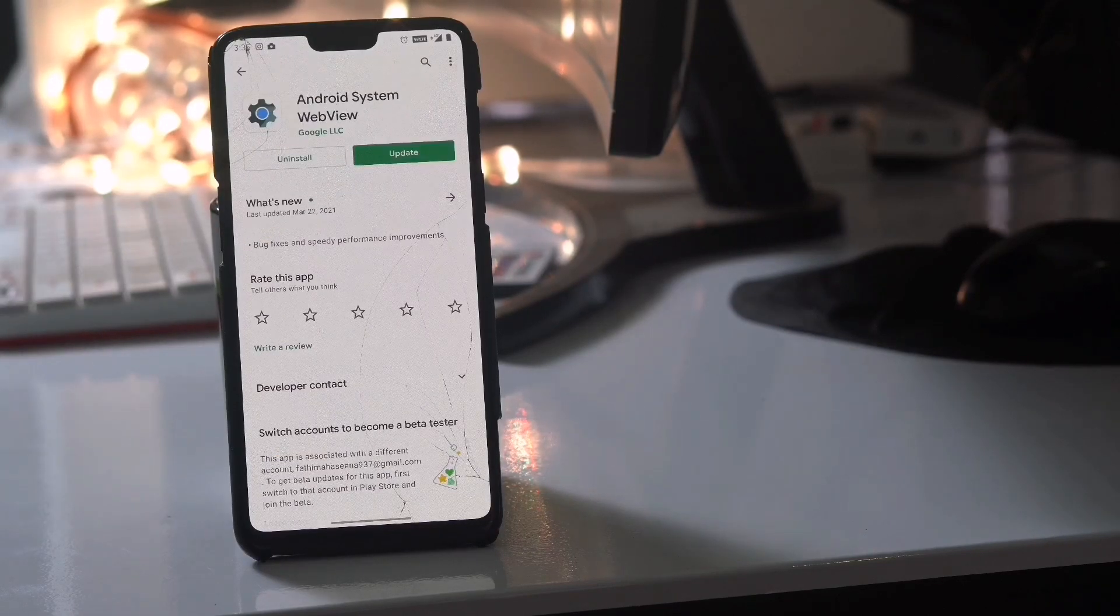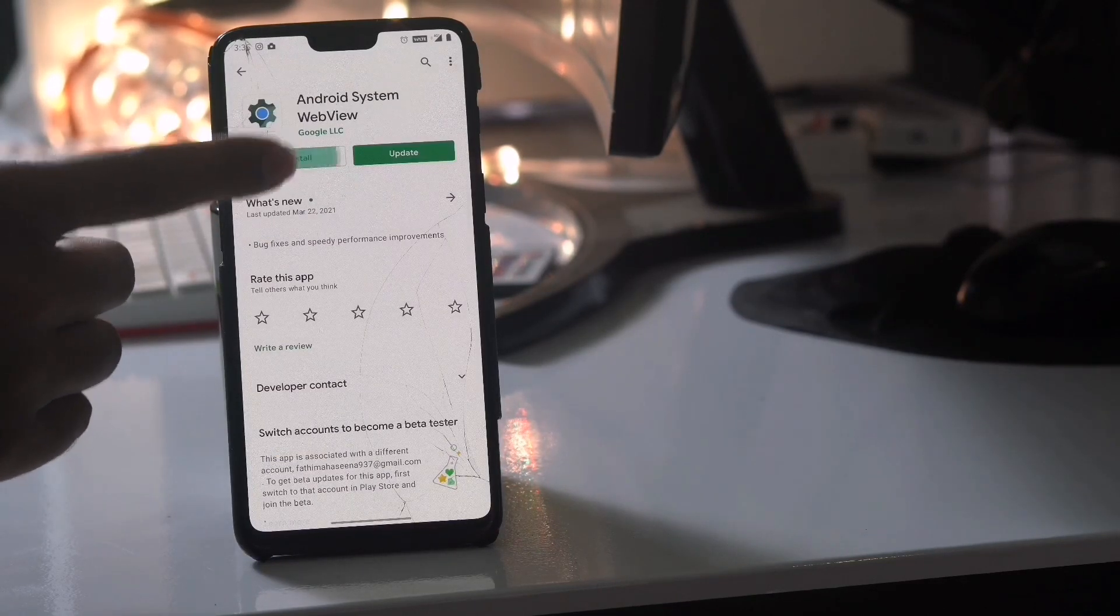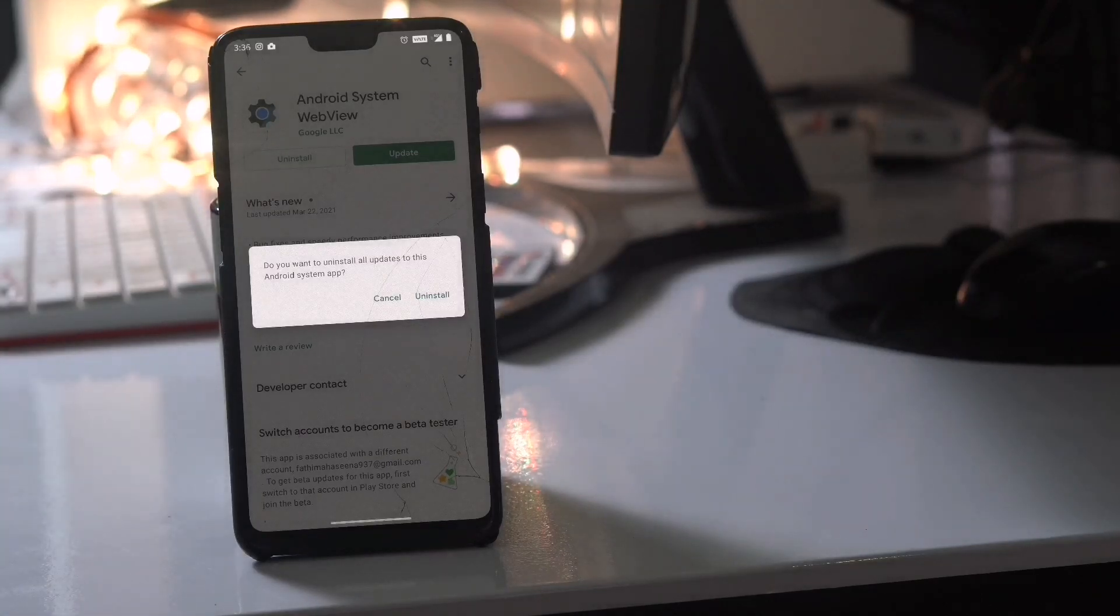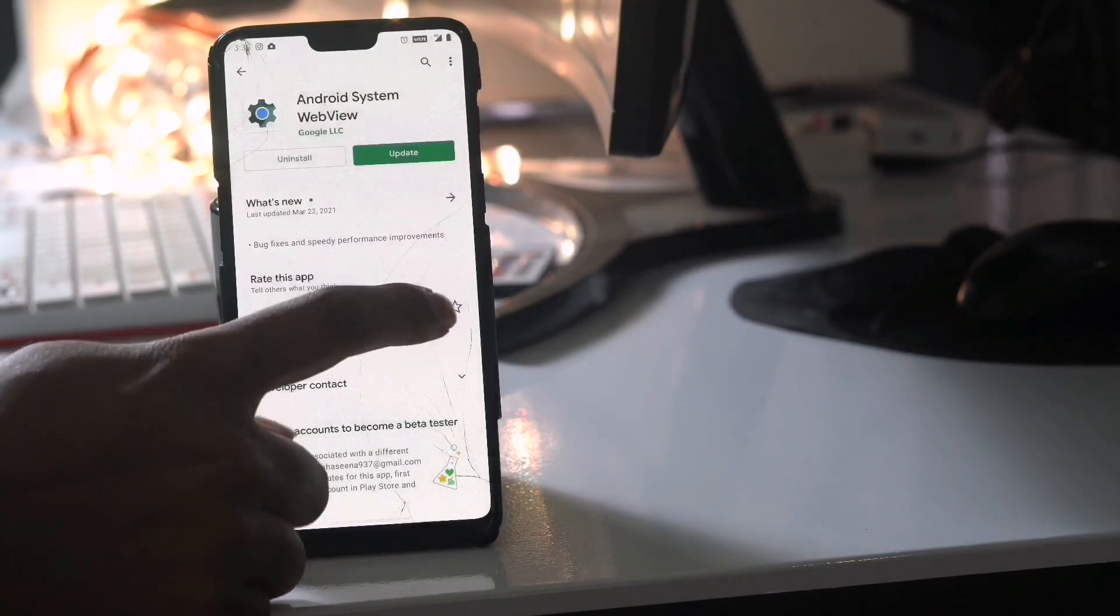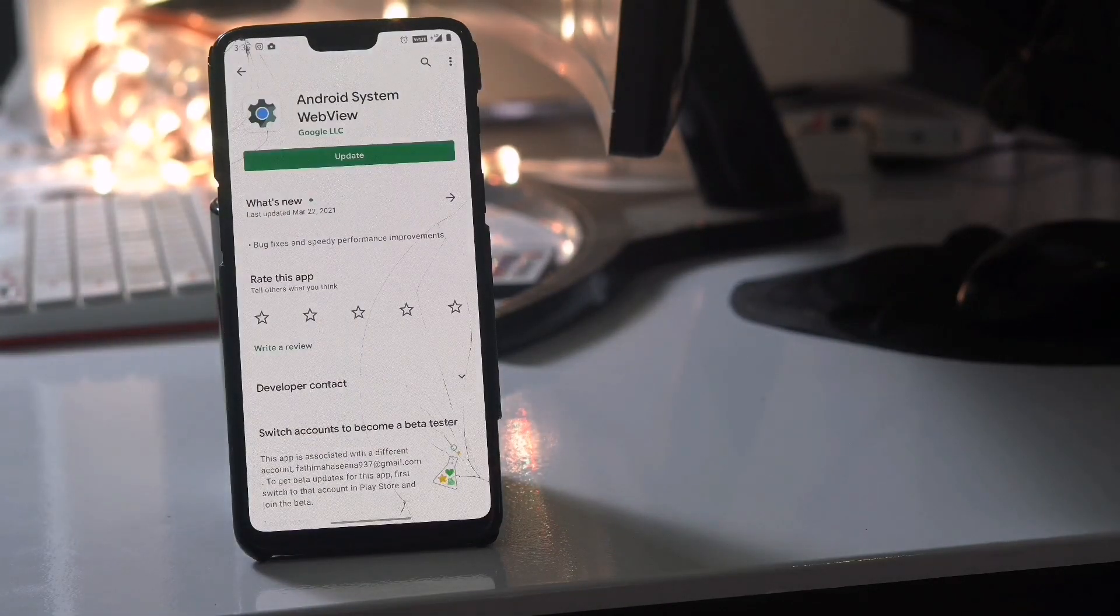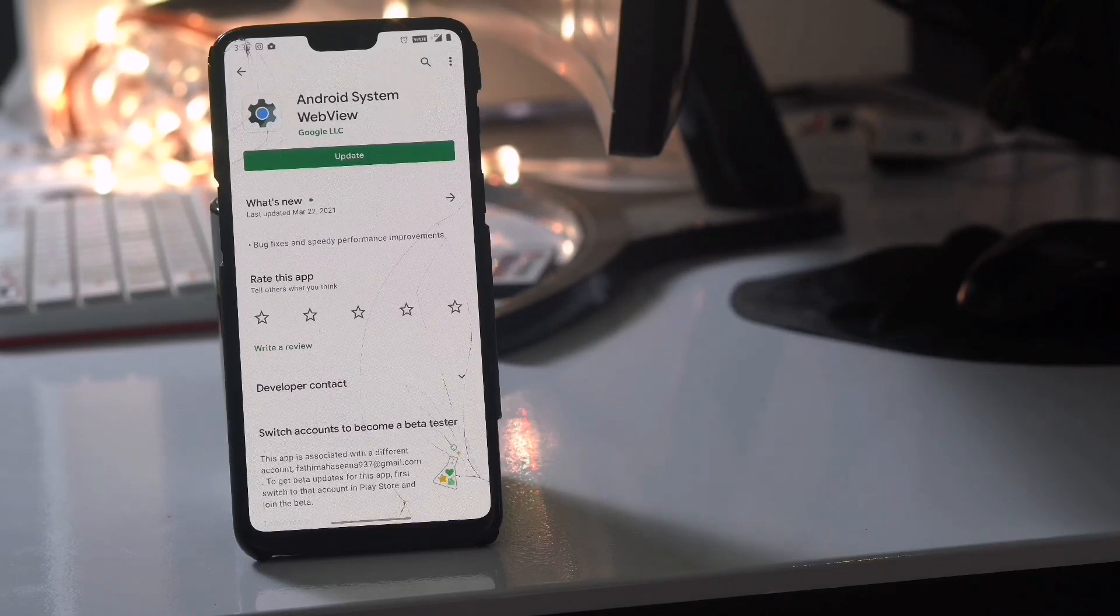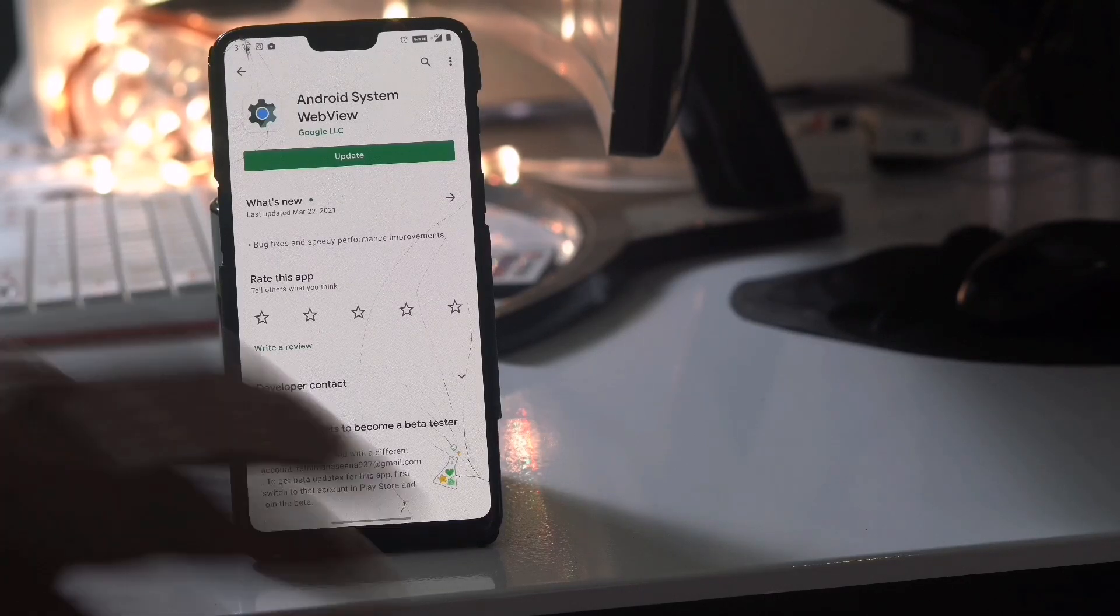Click on the uninstall option and go for uninstall. Once after that, most probably the issue will be fixed. This is one of the solutions which you have right now which you can try out.